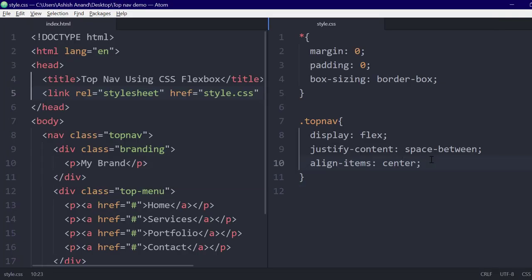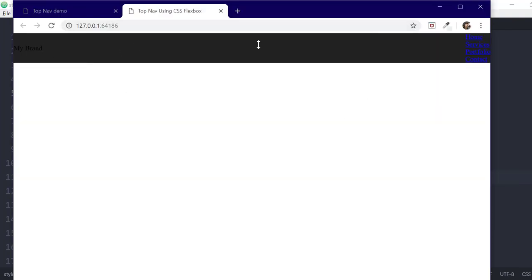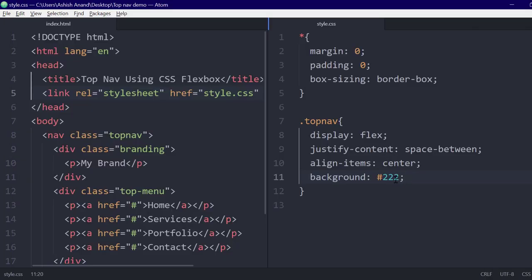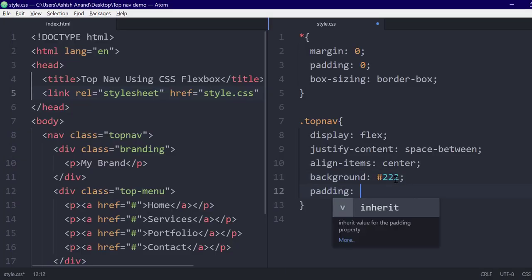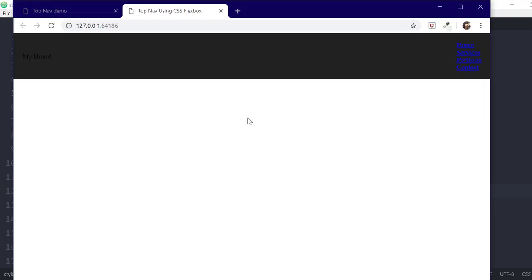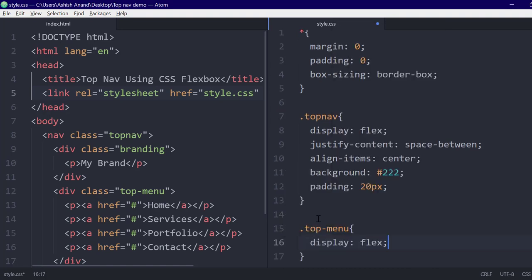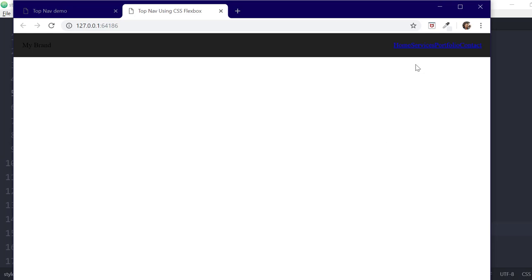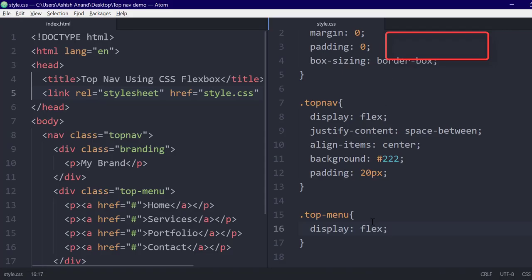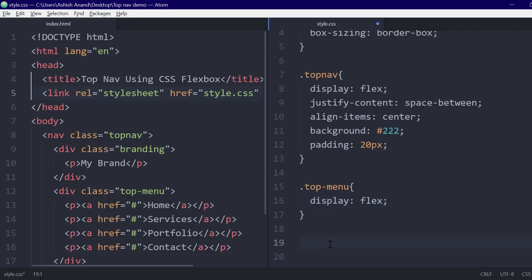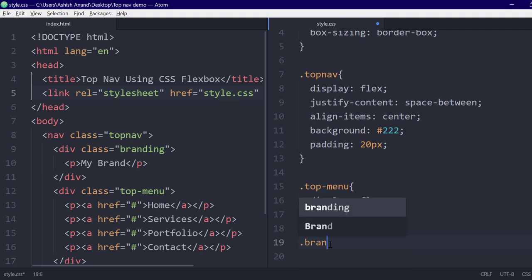Let's give it some background color and some margin and padding. Now we will create another flexbox for the menu items, and we can see that the navigation bar is coming up.